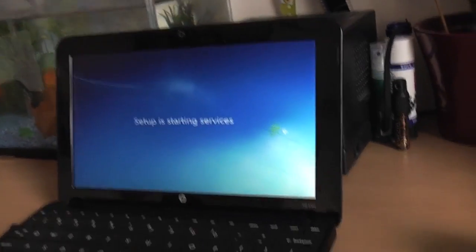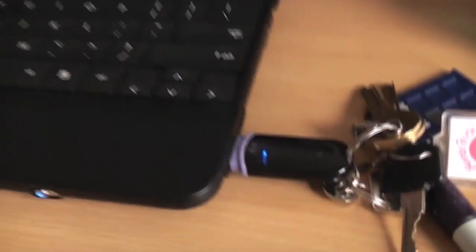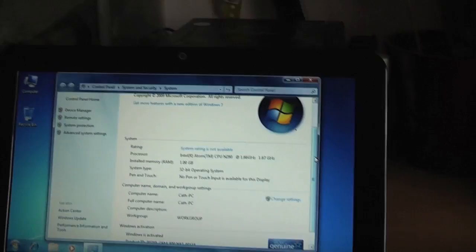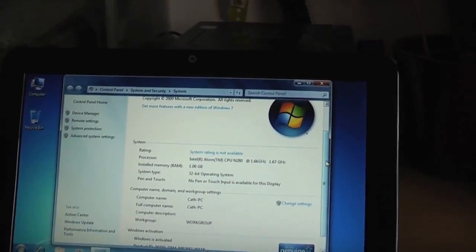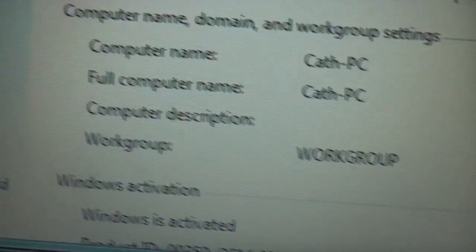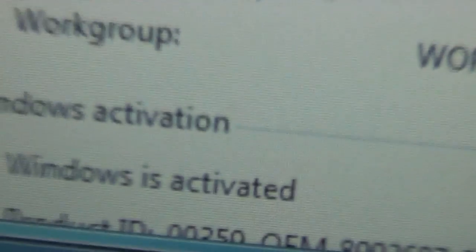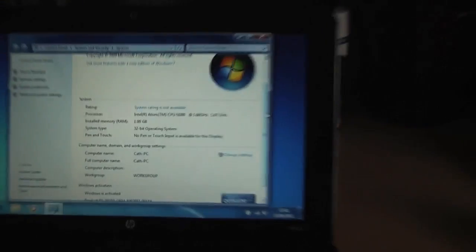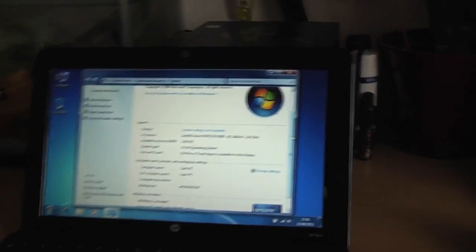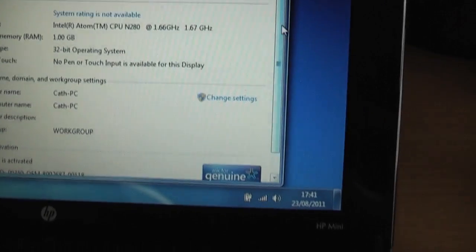Got some awesome progress here. Setup is starting services, it's restarted and updated the registry. Very nice, very quick off a pen drive. And you can see it's completing the installation. Very cool. Major success in installing Windows, absolutely no problems at all.